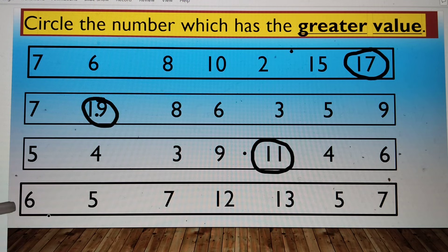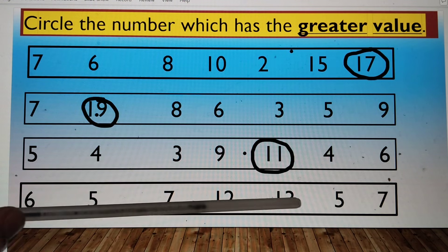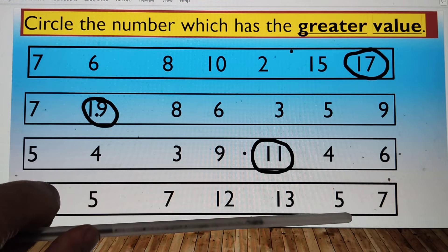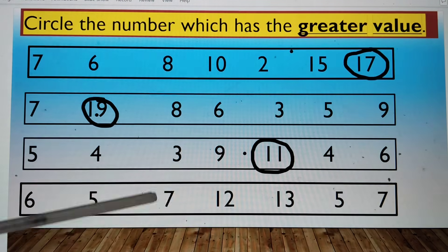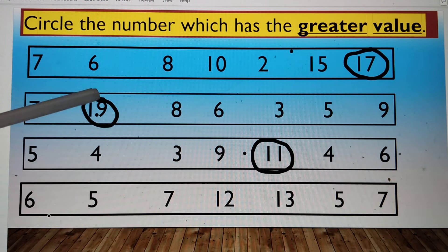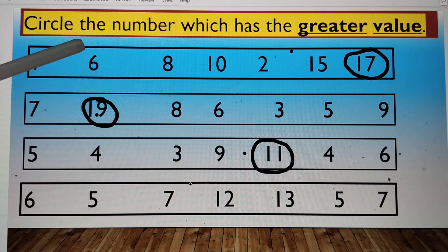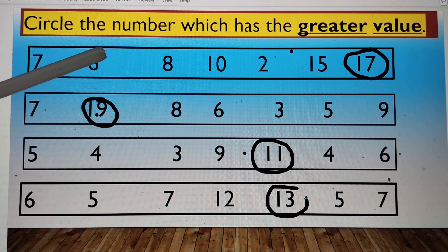In this series, we have number 6, number 5, number 7, number 12, number 13, number 5, and number 7. Now 12 and 13 are both double digit numbers, but 13 is the biggest one. So we will circle this out.